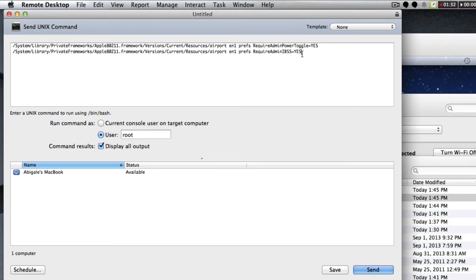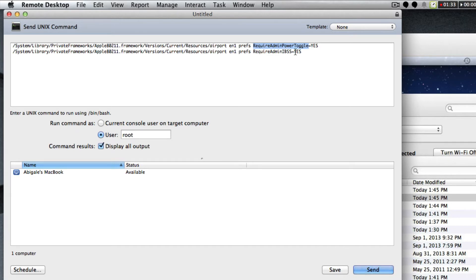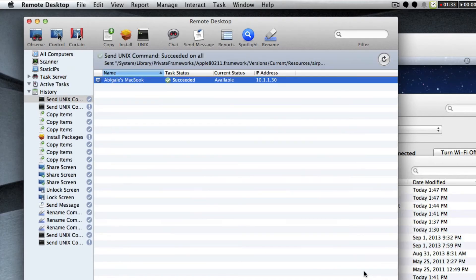When I set those up, I've got require admin power toggle set to yes and require admin IBSS set to yes. That way we will block computer-to-computer networks and we will also require them to have an admin password before they turn off their airport. I'm going to click send and there it goes.